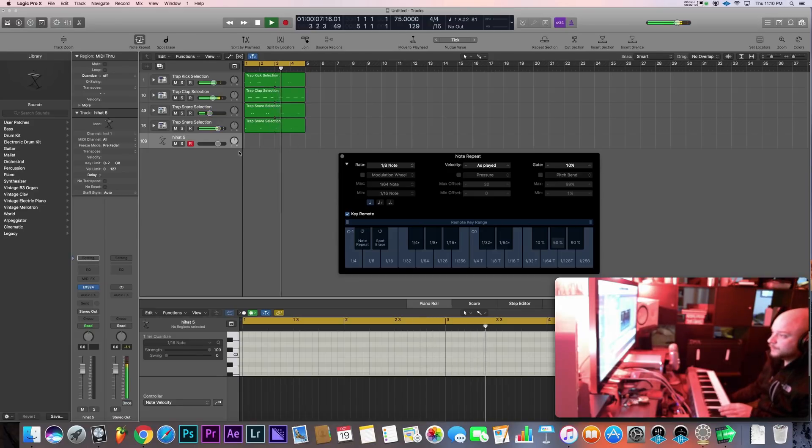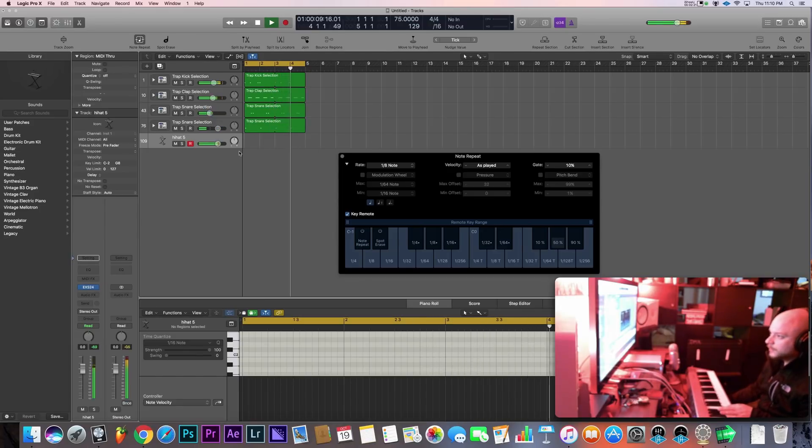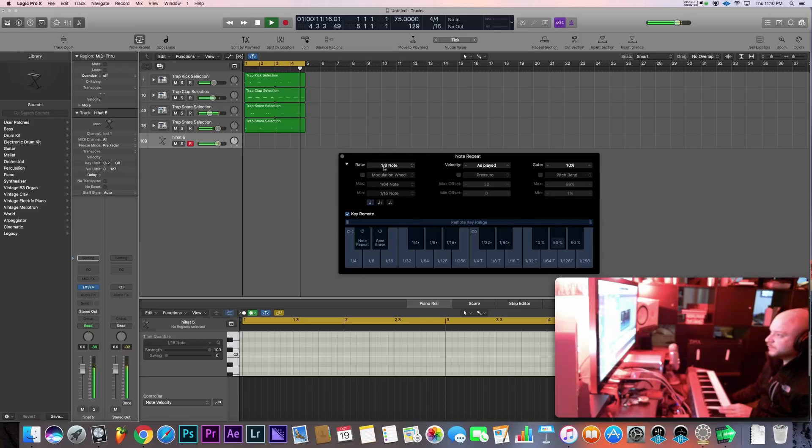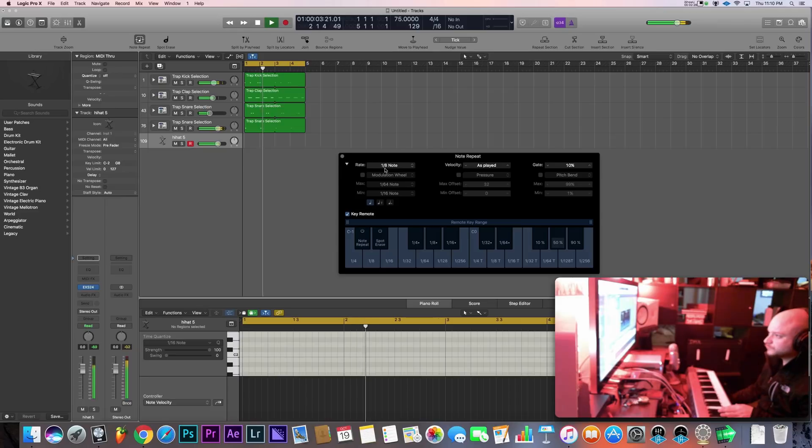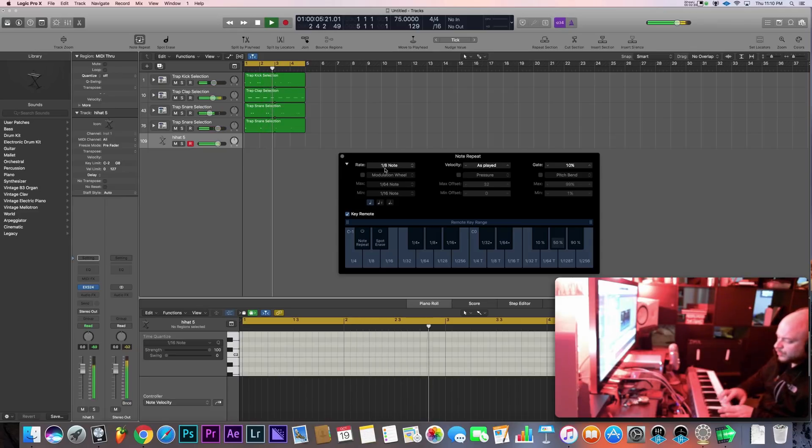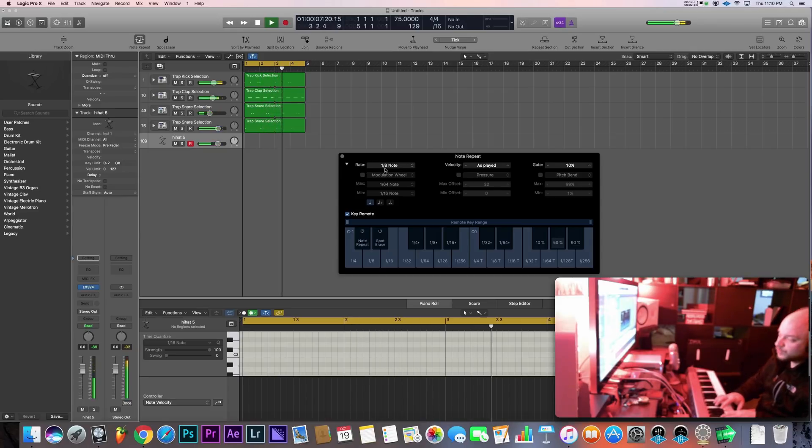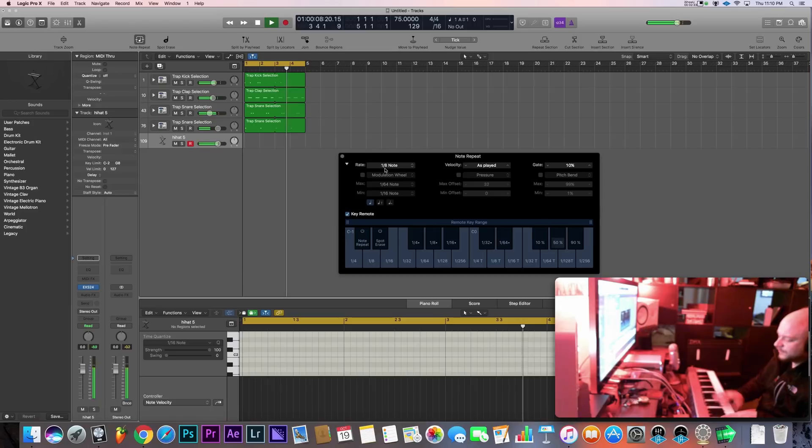Alright, so as you can see it's playing in one eighth note right now. I'm just holding down one button on the keyboard.